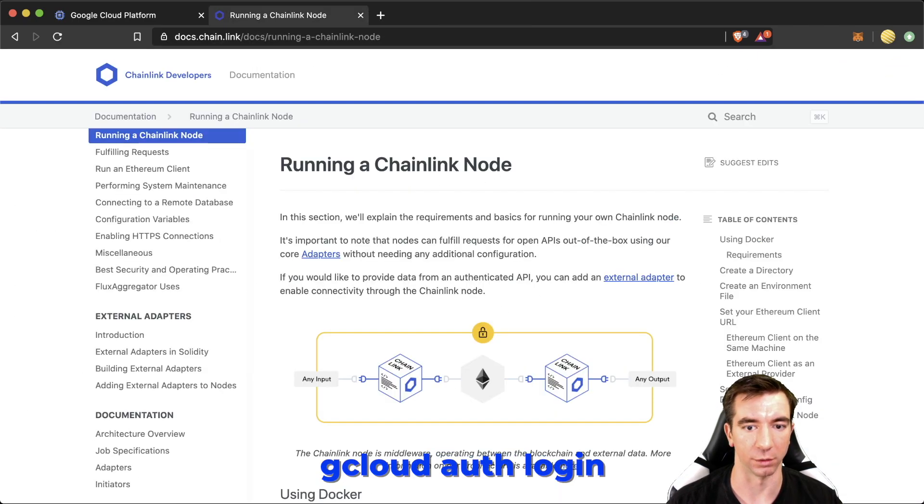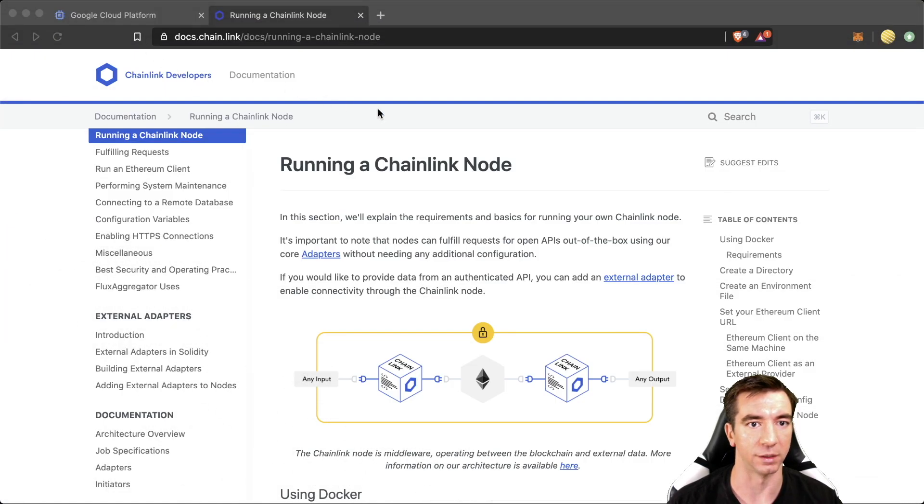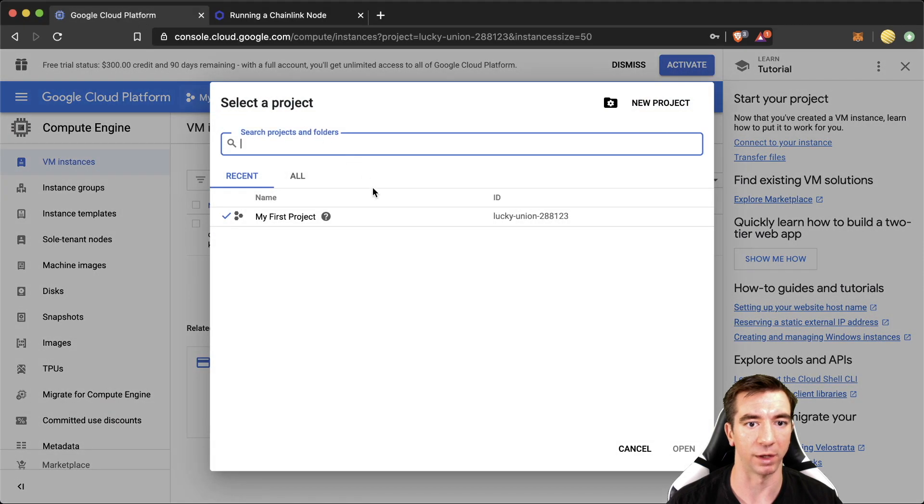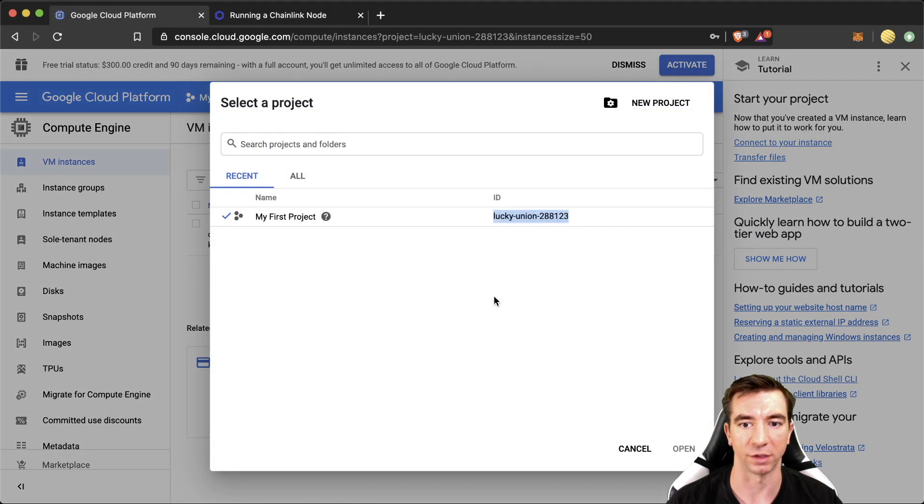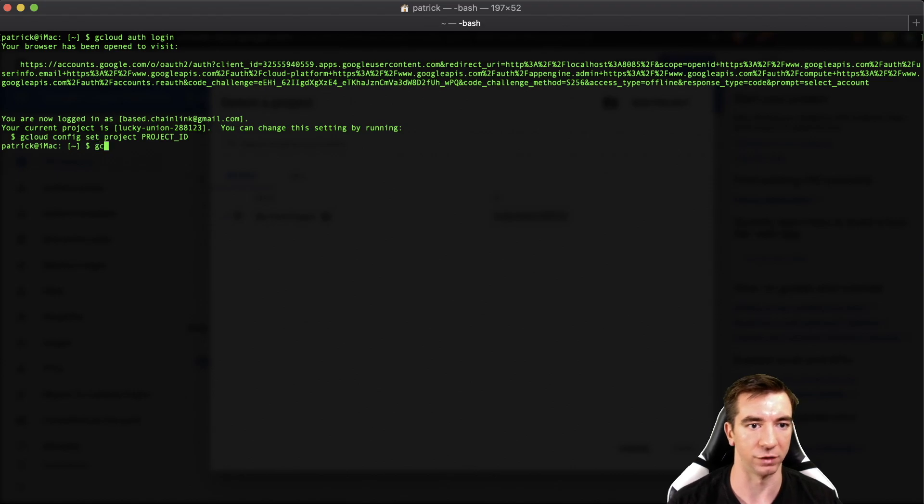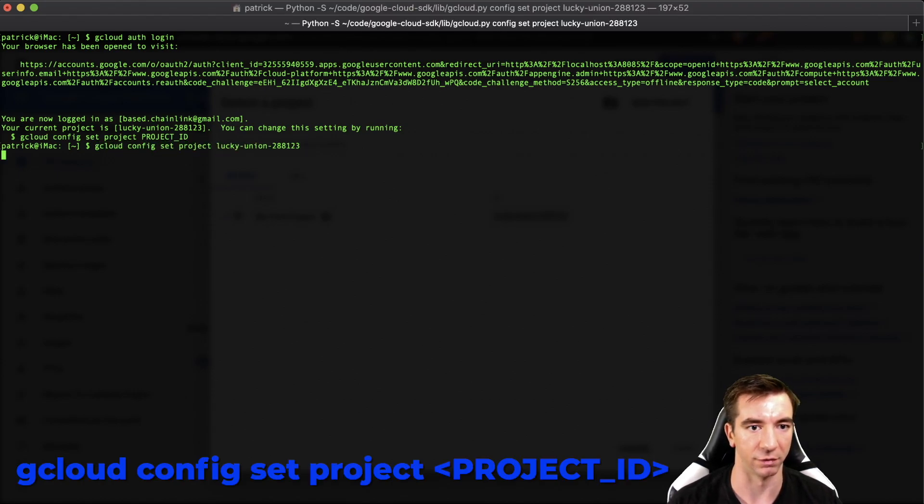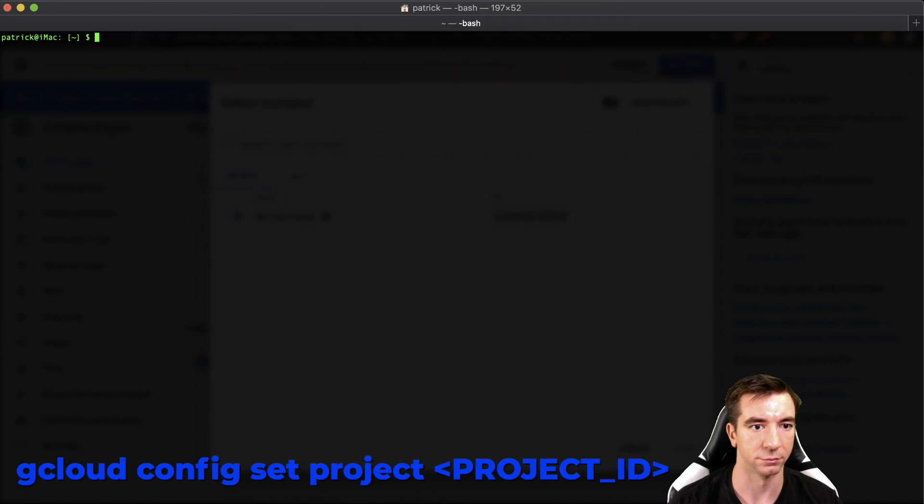And just in case we don't have the right project ID, we can copy this and do gcloud config set project and the project ID. Great. Well, we're already there.